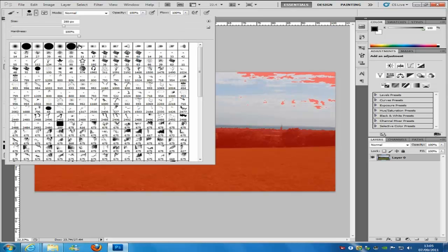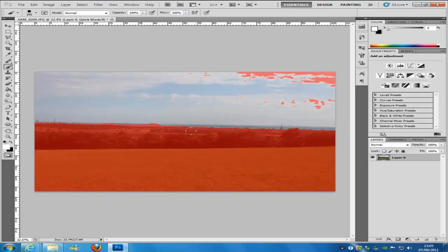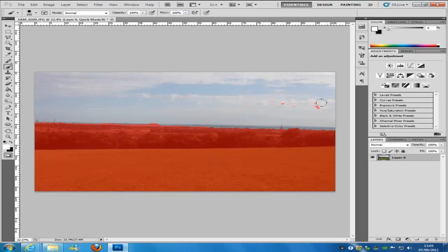If you press X to change the colour to white, it takes away the red overlay, meaning those areas will be selected. It really depends how long you spend on this, because the more time you spend, the better your selection is going to be.